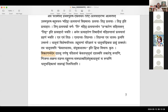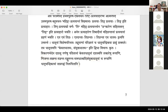These kevala dhatus can also take on certain other pratyayas like nijanta, sannanta, yanganta, yangluganta, namadhatwadi — those become samyukta dhatus. Their forms are dealt with in the dhatu chandrika book. Namadhatu is also there, where a subanthapadam takes on certain pratyayas which makes it into a dhatu — that is a samyukta dhatu.